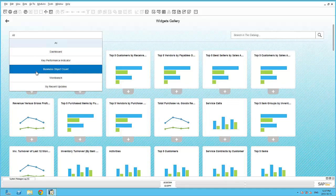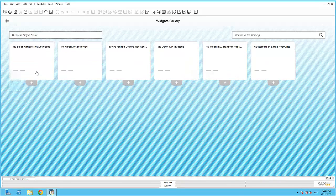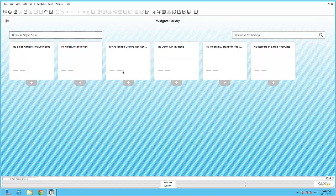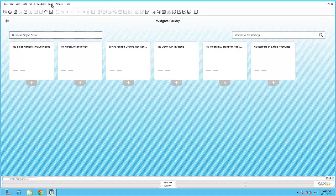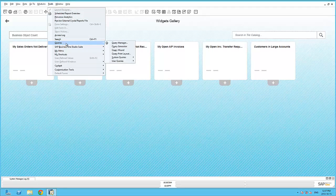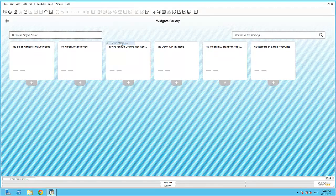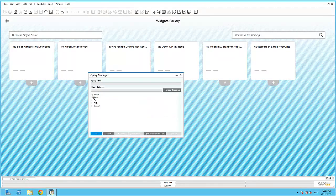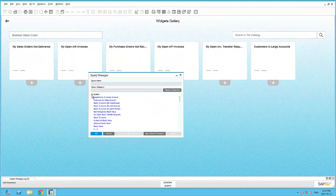The Business Object Count widget is very similar to the Open Documents widget mentioned before. Several predefined setups allow this widget to be used to display the count of certain criteria, such as Open Documents. What makes this widget more advanced than the Open Documents widget is its ability to display a Business Object Count based on an underlying custom user query as well.